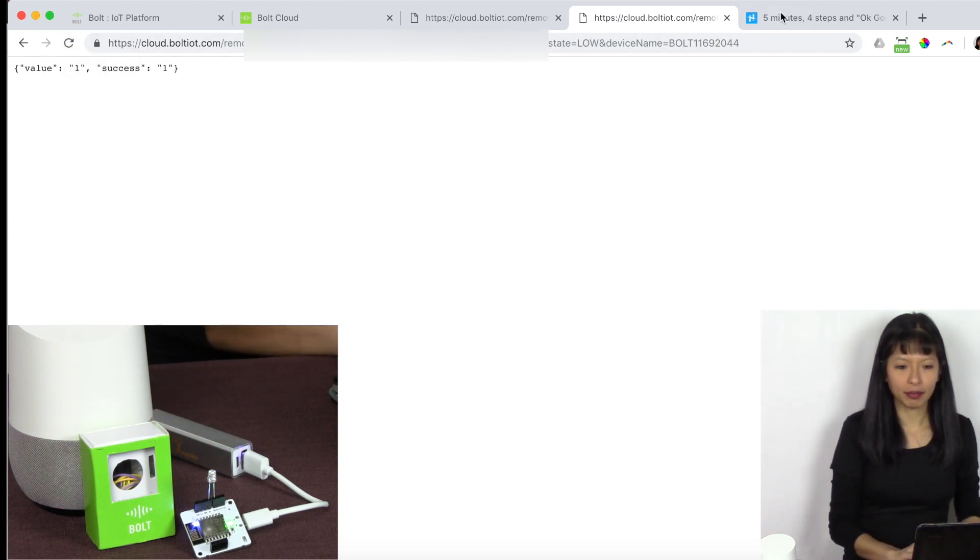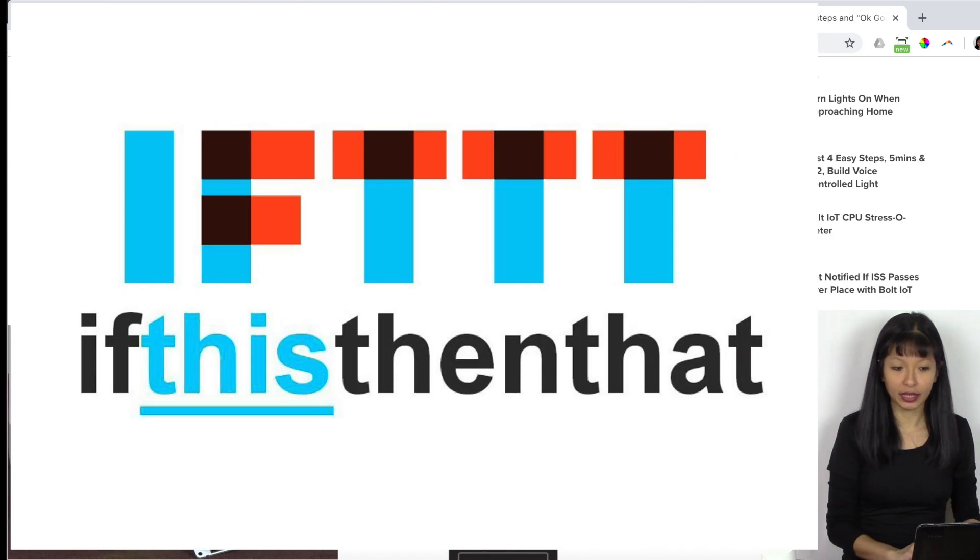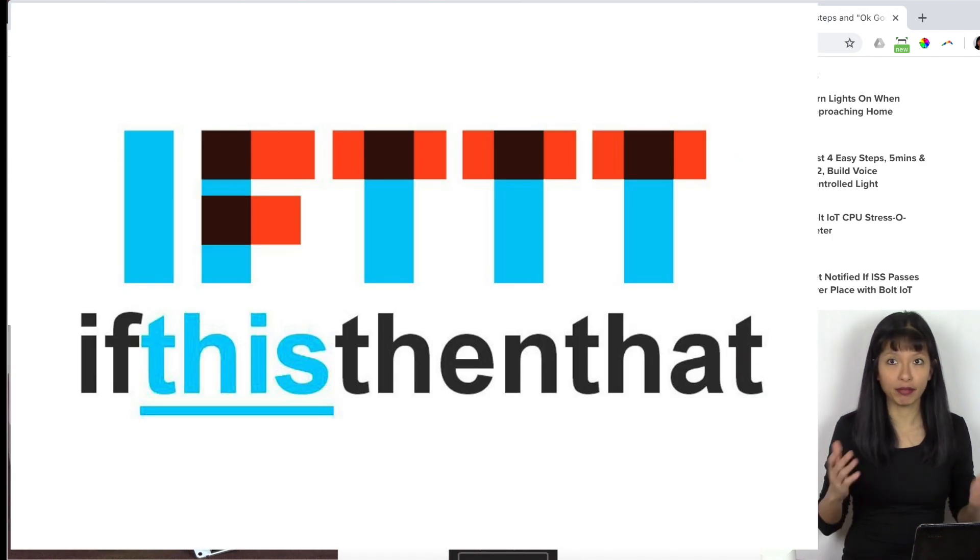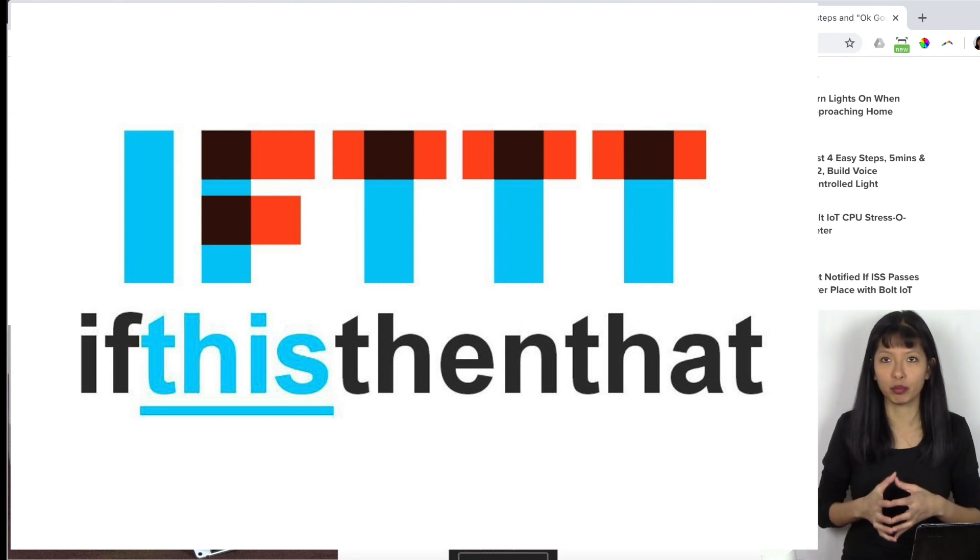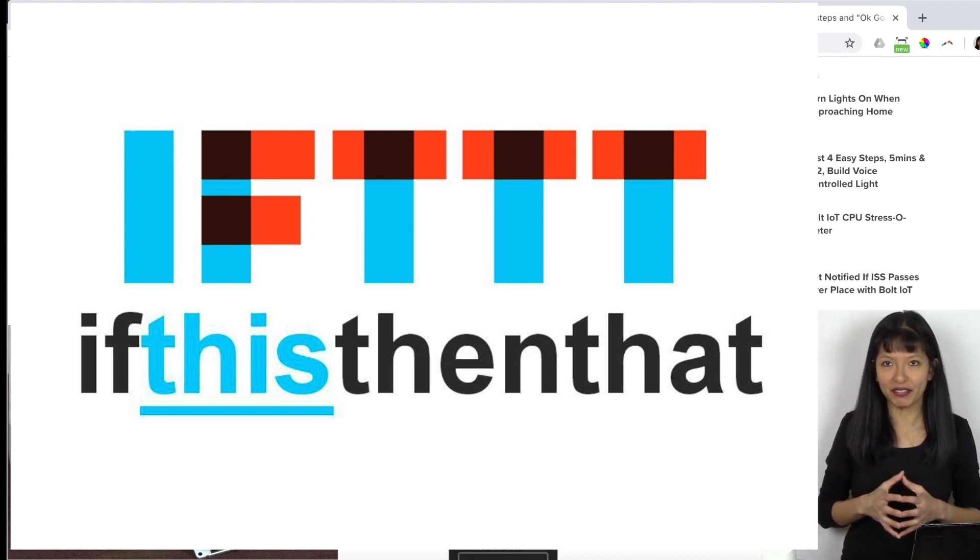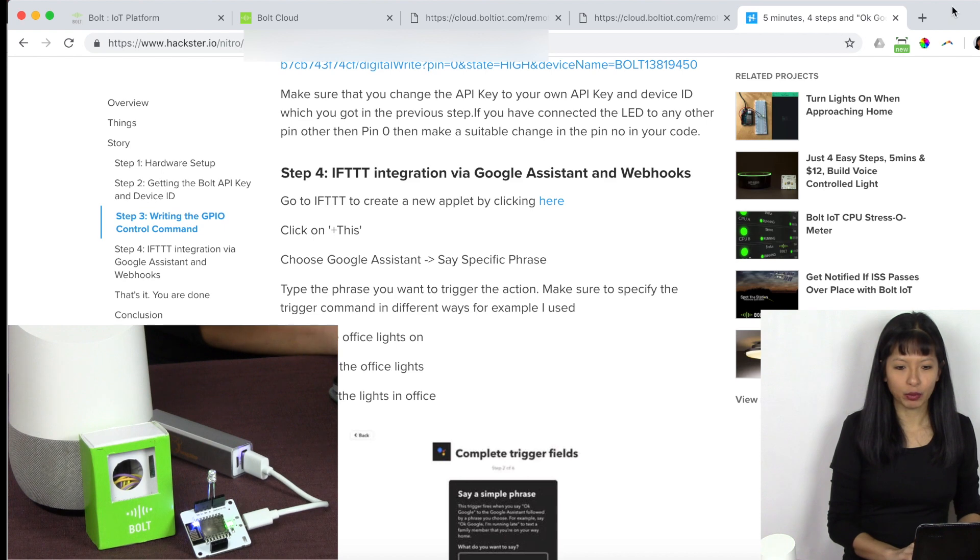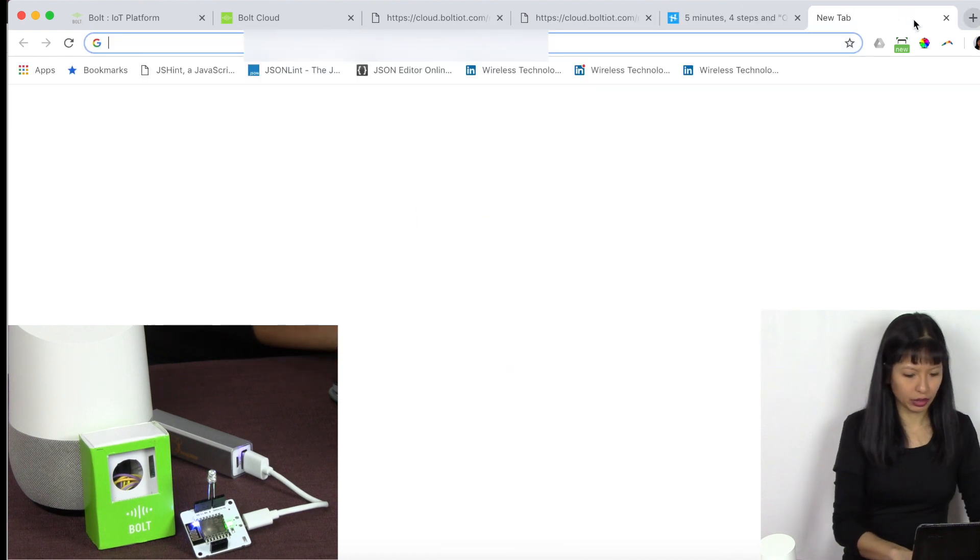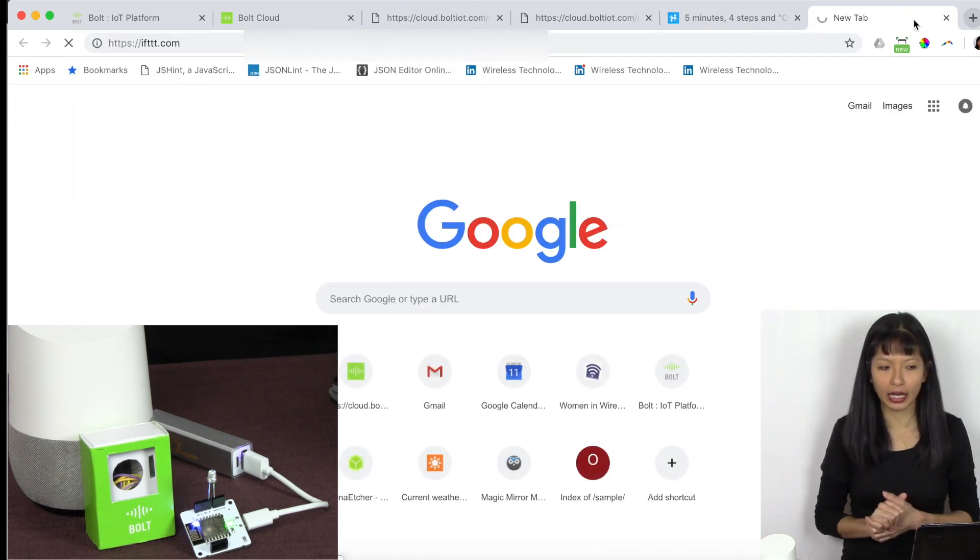The next step is we're going to go into IFTTT. Now I have talked about IFTTT on my channel previously. It is short for if this, and then that. And we're going to go right into IFTTT.com.